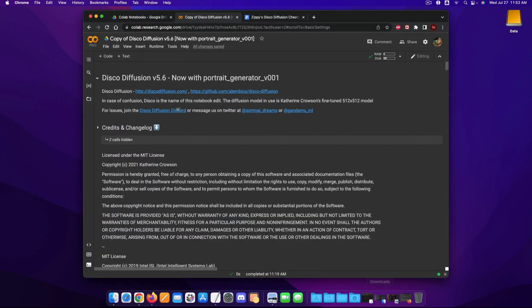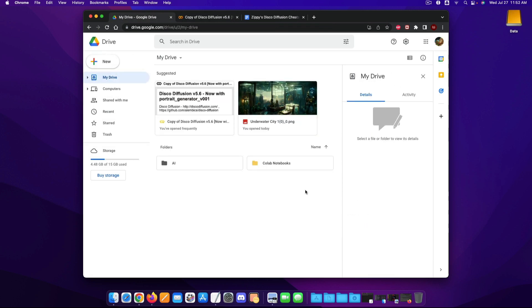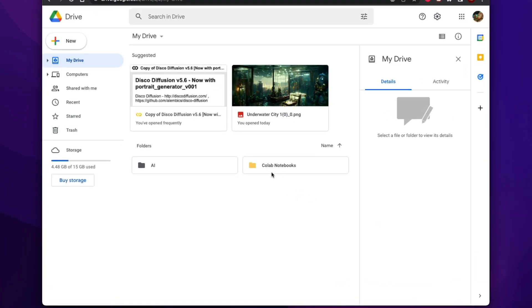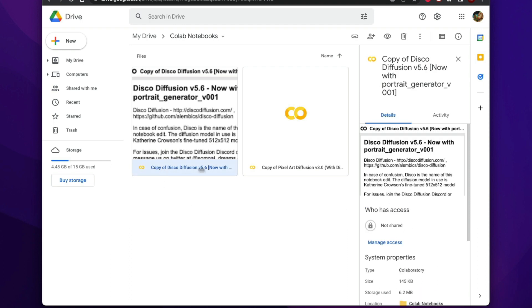So once we do that I have mine right over here this is my own copy of disco diffusion. And if you have a hard time finding it on your main Google Drive it'll come up with a folder that says Colab notebooks and as you can see right here copy of disco diffusion.